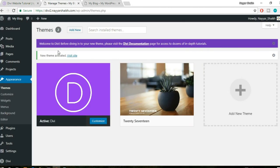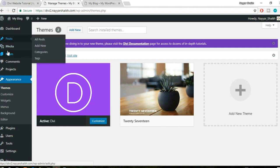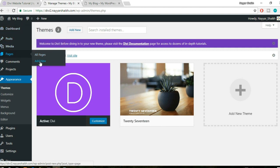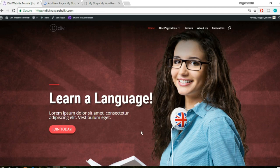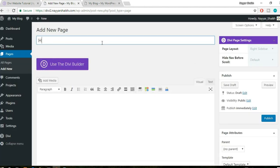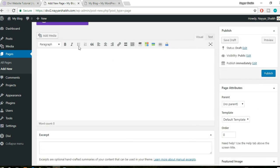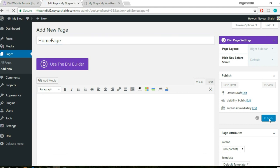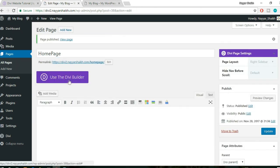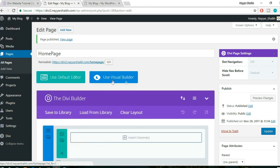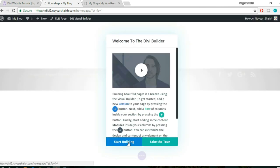Now it's time to start making pages. On the left-hand side, go to Pages and click on 'Add New.' We'll create the homepage first - type in the title as 'Homepage' and click publish. Then click on the button that says 'Use the Divi Builder' and click 'Use Visual Builder.' This is the front-end visual builder. Now click on 'Start Building.'